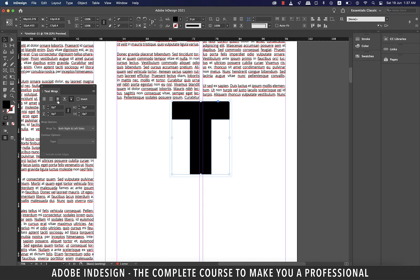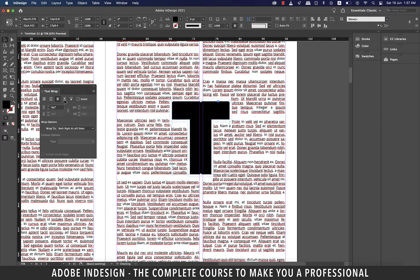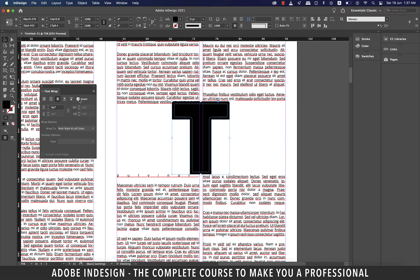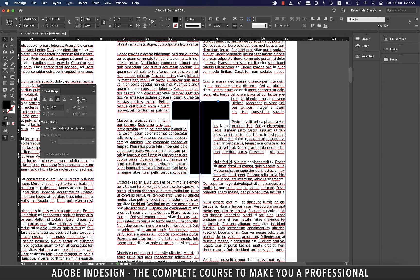The invert checkbox will invert the area on both sides of the shape. So at the moment there is text and check the invert box and the text is swept clean. Let's uncheck the invert box to get back to our settings.